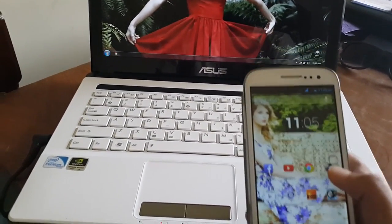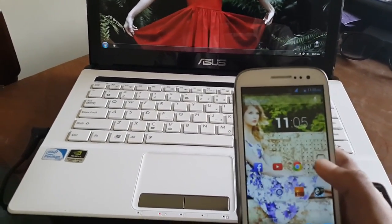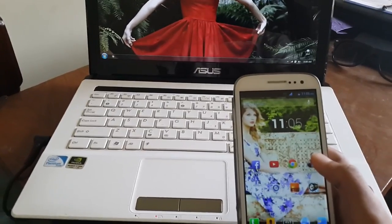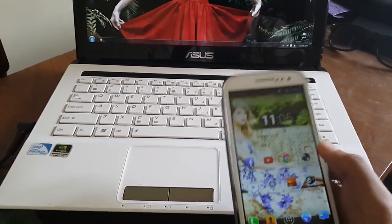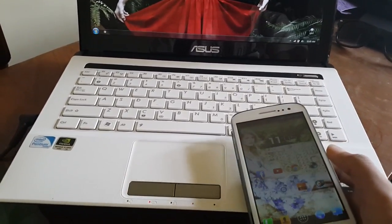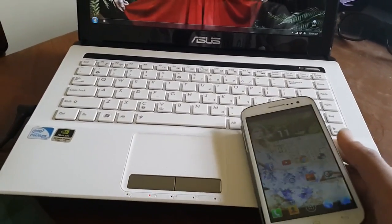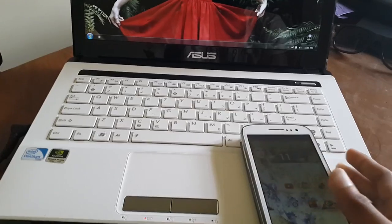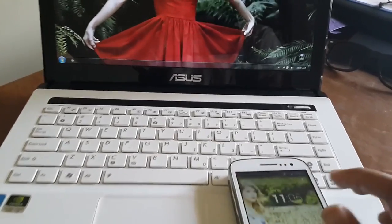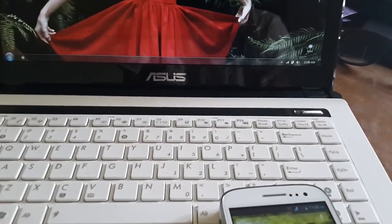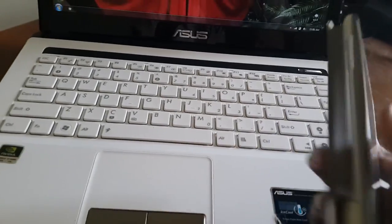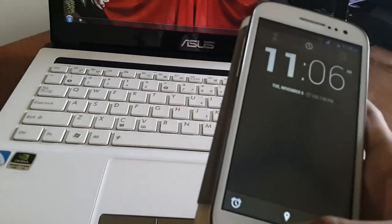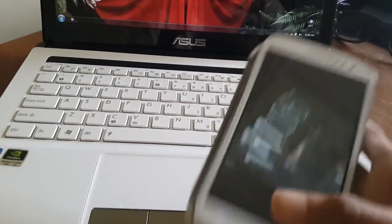Now what you have to do is connect both devices to the same network. So I'm going to connect my device.